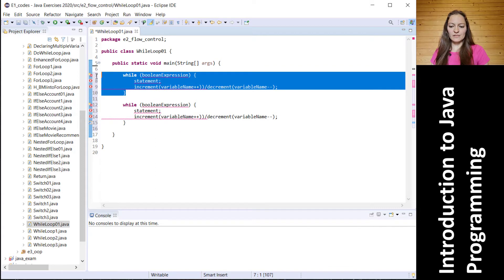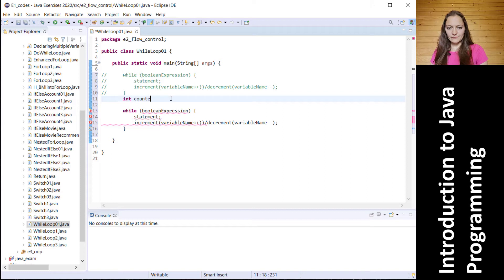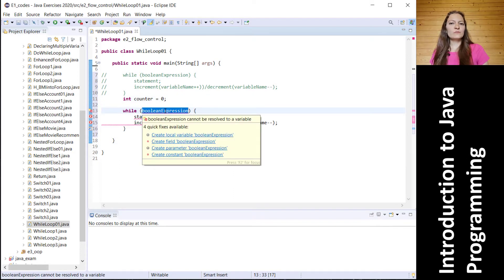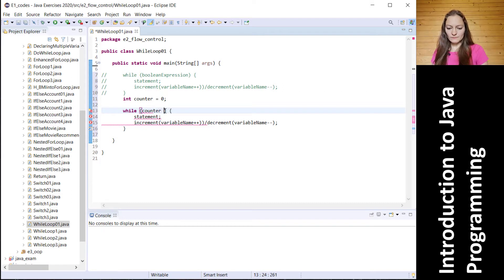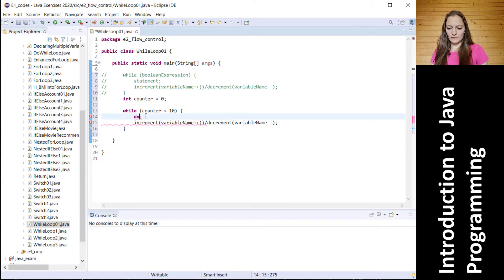We will now use a very simple example to show how it works. Let us imagine that we have one integer variable 'counter' that is currently set to zero, and the boolean expression condition is: as long as our variable is less than 10 — that is, counter less than 10. We would like to calculate a price of double data type, and the price is calculated as: price equals counter times 10.